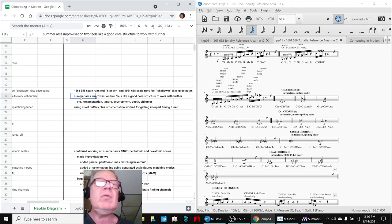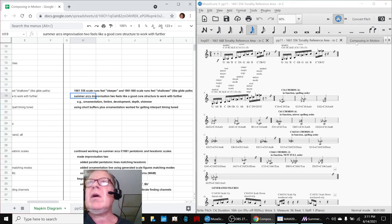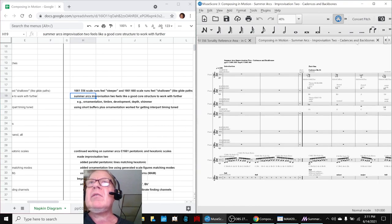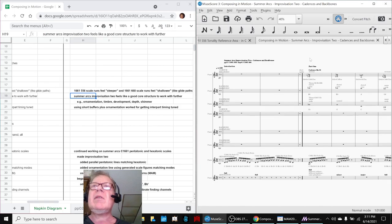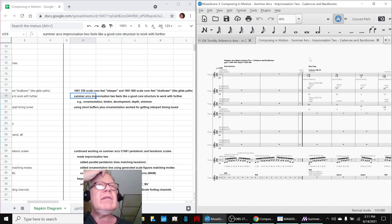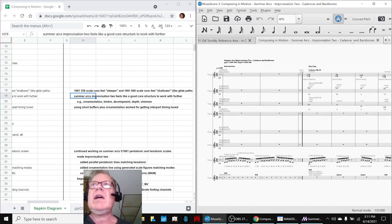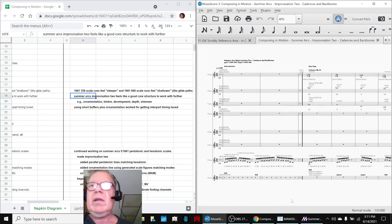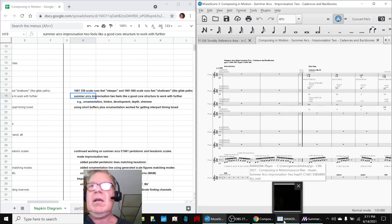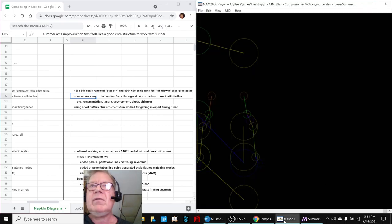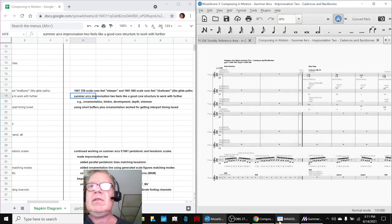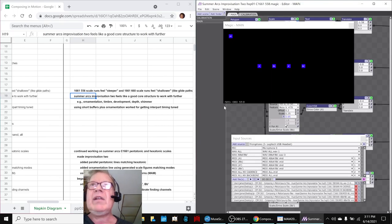The second key point is that we went ahead and made Improvisation 2 of Summer Arcs using both scales together, and that's what we spent the bulk of our time on. In doing that, we examined the MIDI structure of it, which you just saw us do here, and then we actually made a magic animation.